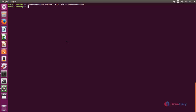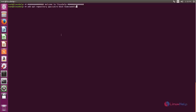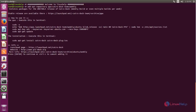If you want to install Cairo Dock in Ubuntu, you need to add the PPA repository. Run the following command to add the PPA repository, then hit Enter and hit Enter again to confirm.